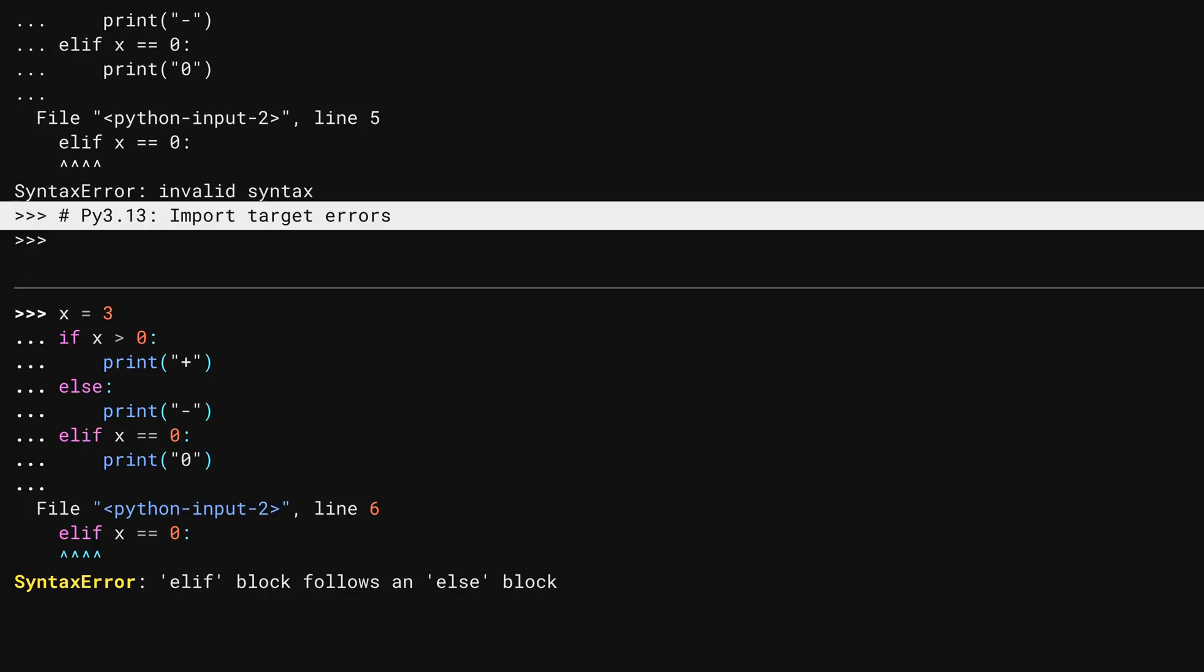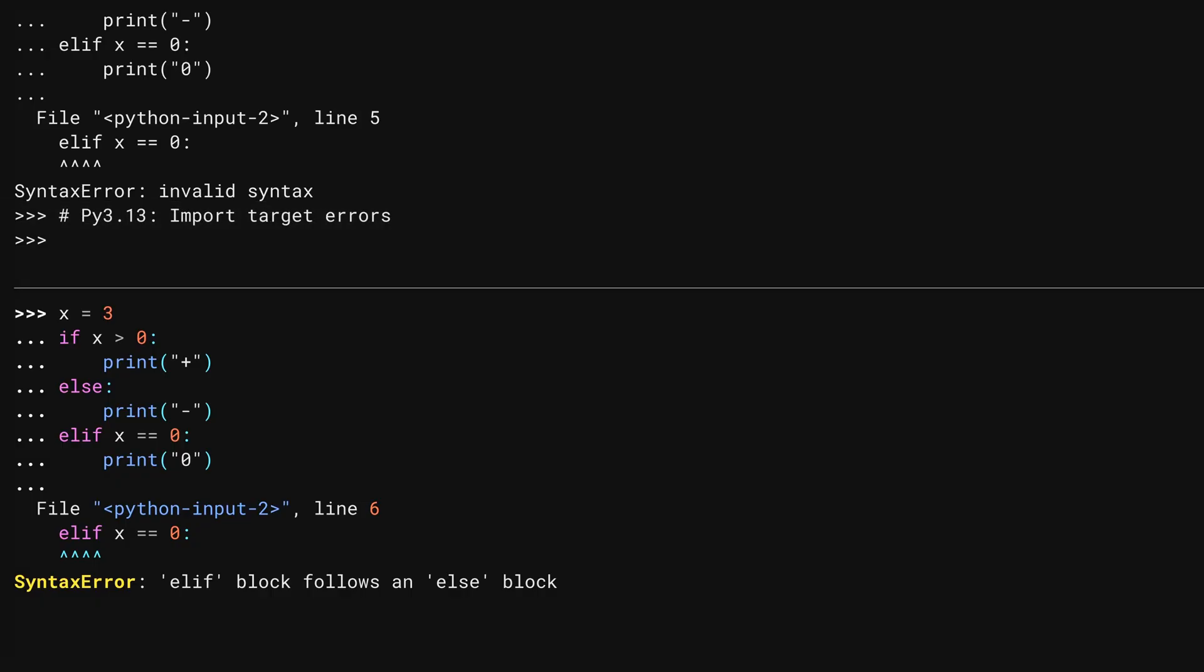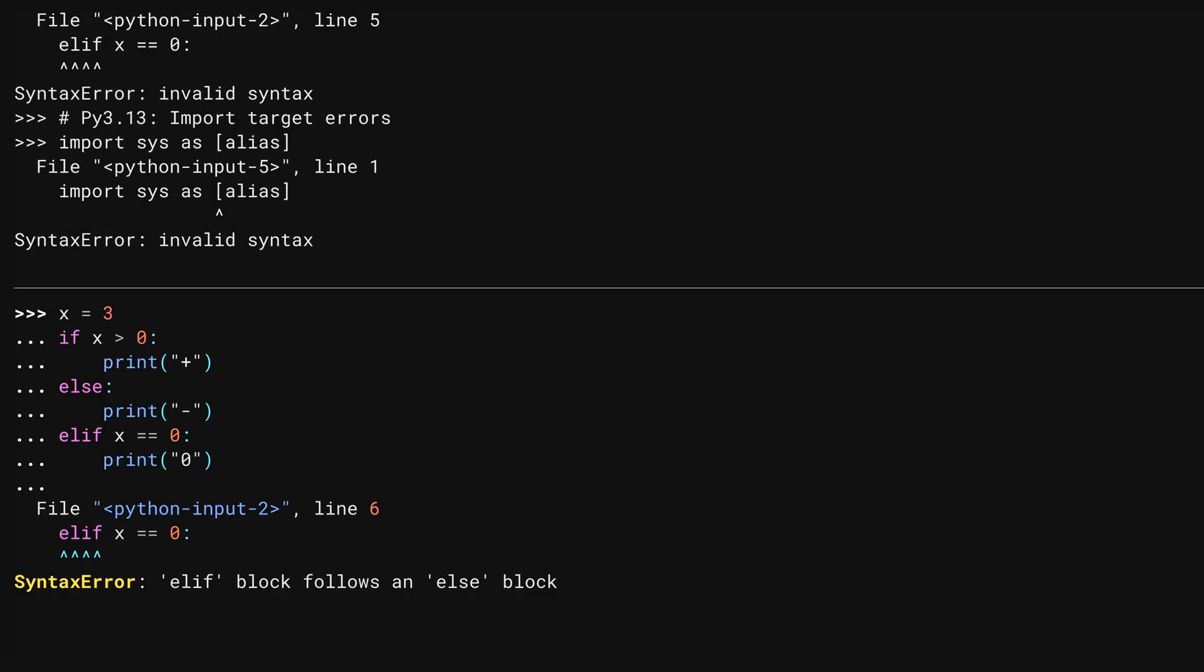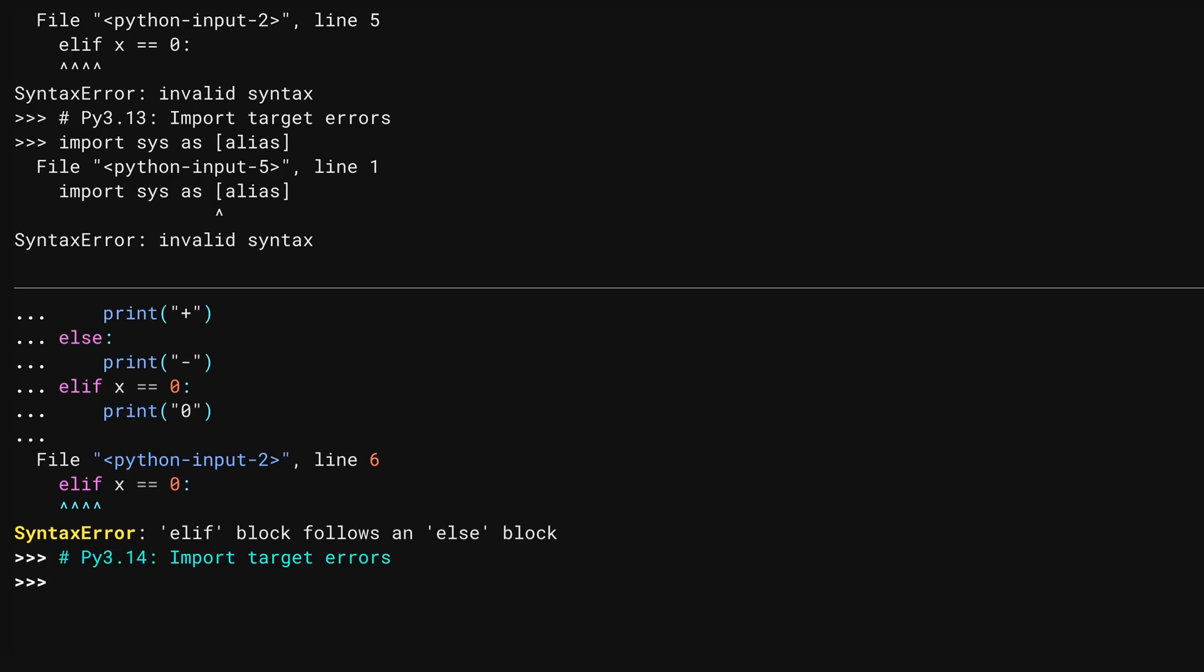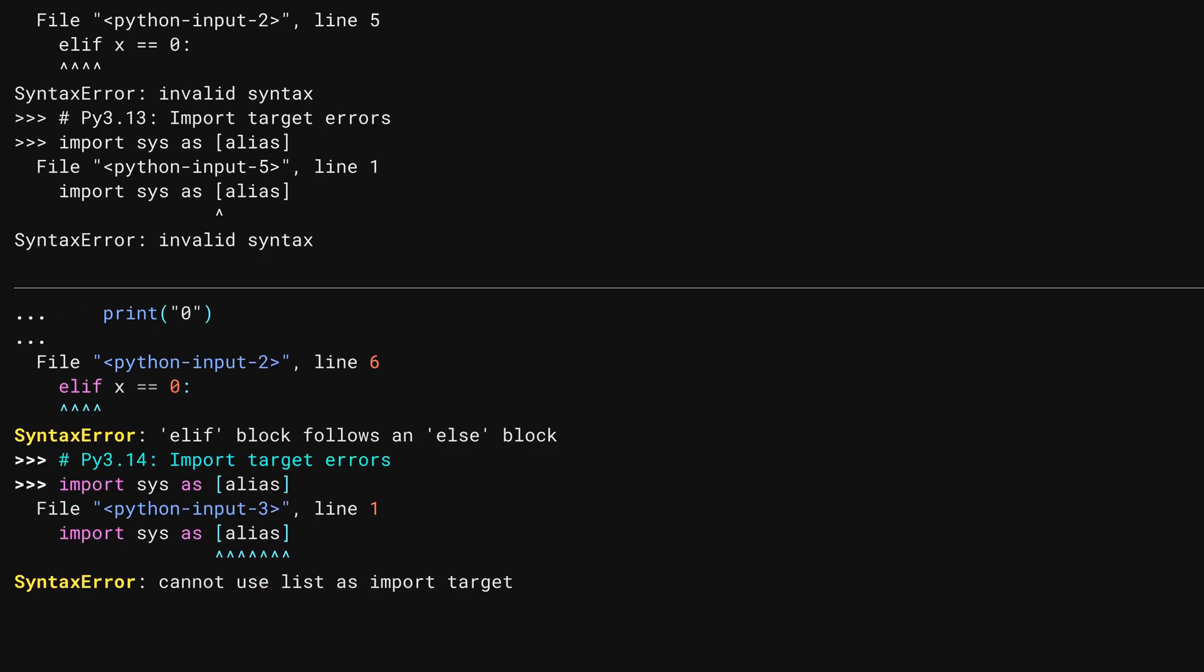When you alias an import to something else, that something else is known as an import target. The rules for that target is very specific. Up top, the 3.13 version. It has to be a valid identifier, which of course doesn't include subscripts. On the bottom, 3.14. And it's a little more specific, recognizing the list object and telling you that you can't do that.